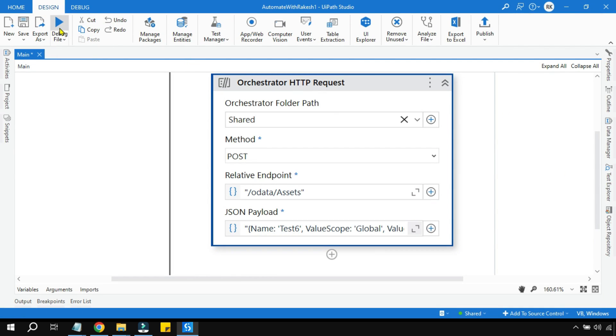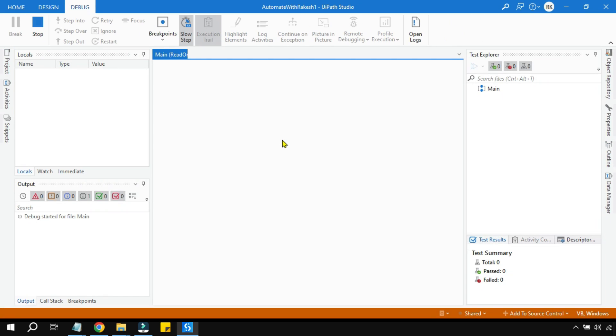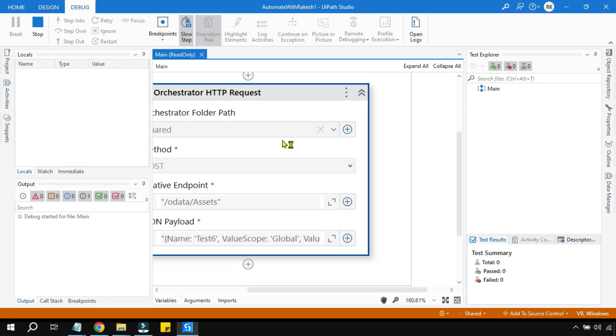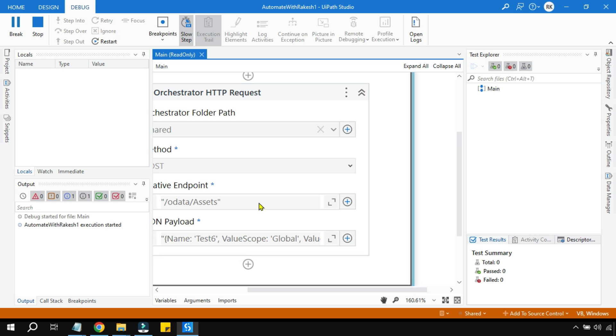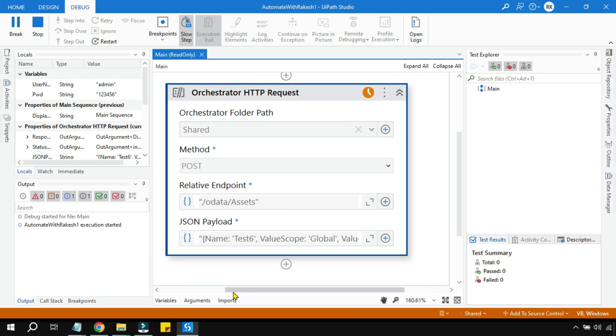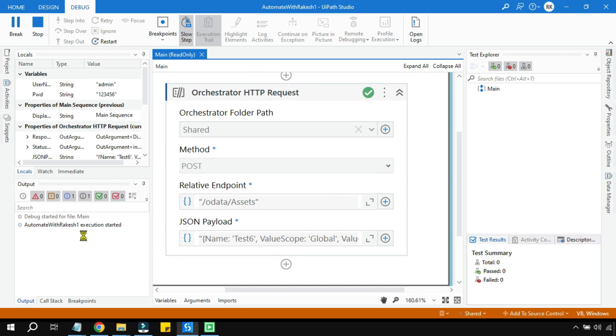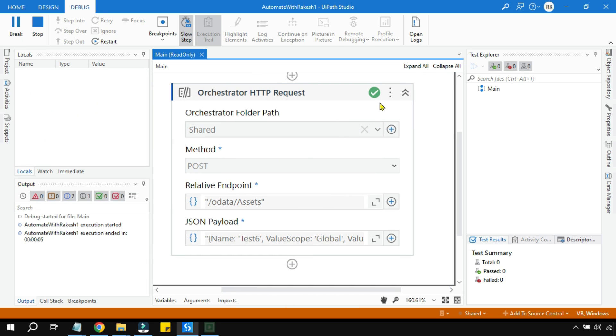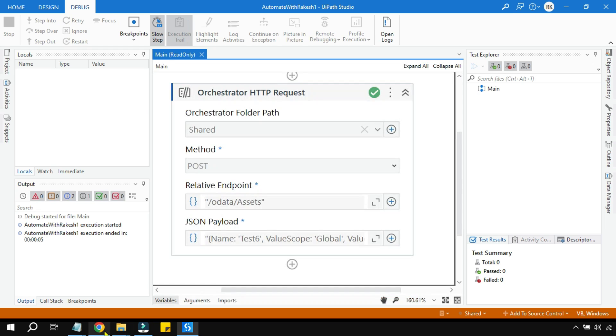Now let me run it and see if it is creating a new asset or not. Okay, so the execution has started and completed.